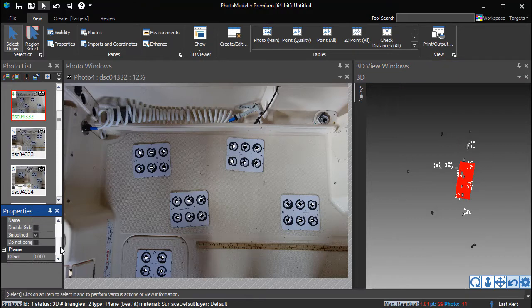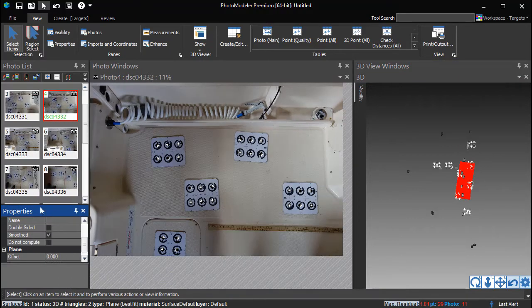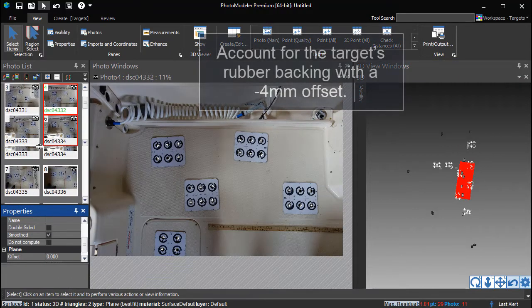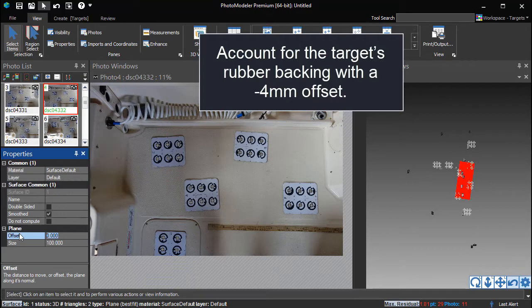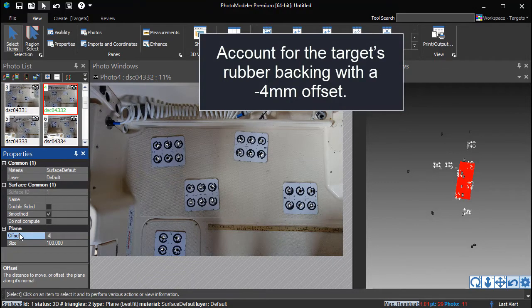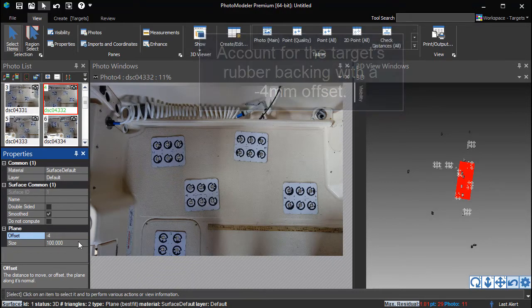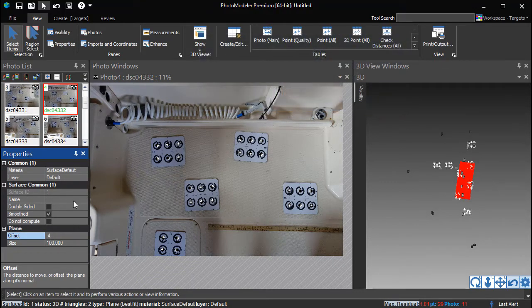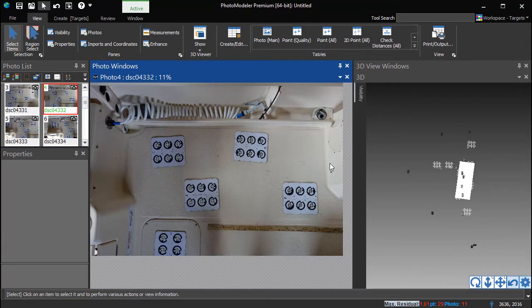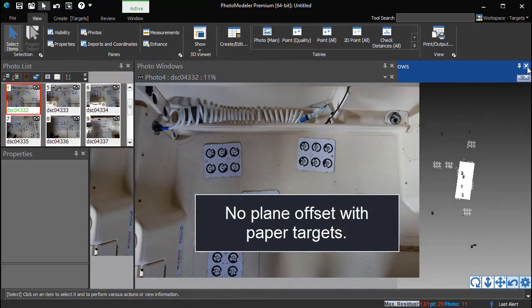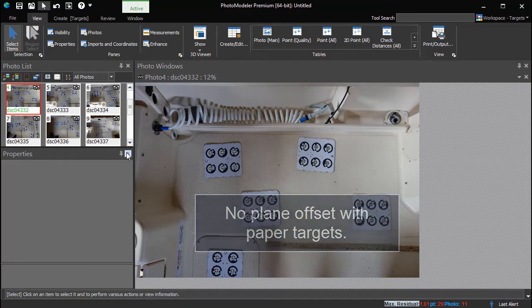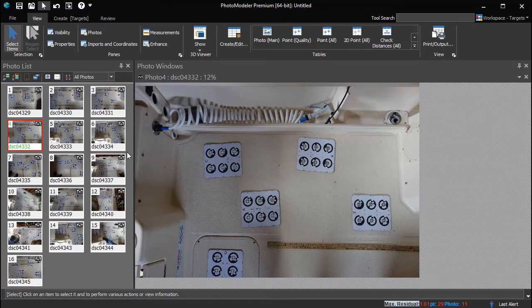Select the surface and open the Properties pane. To account for the thickness of these rubber back targets, offset the plane by negative 4 mm. If using the thin paper targets, this plane offset is not necessary.